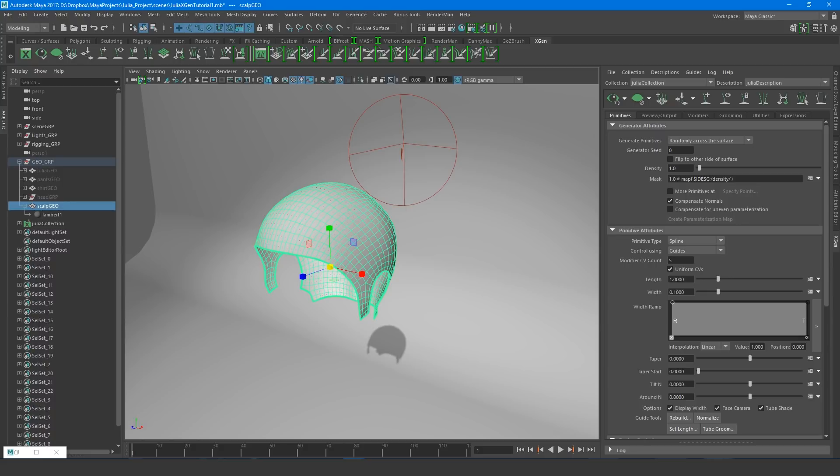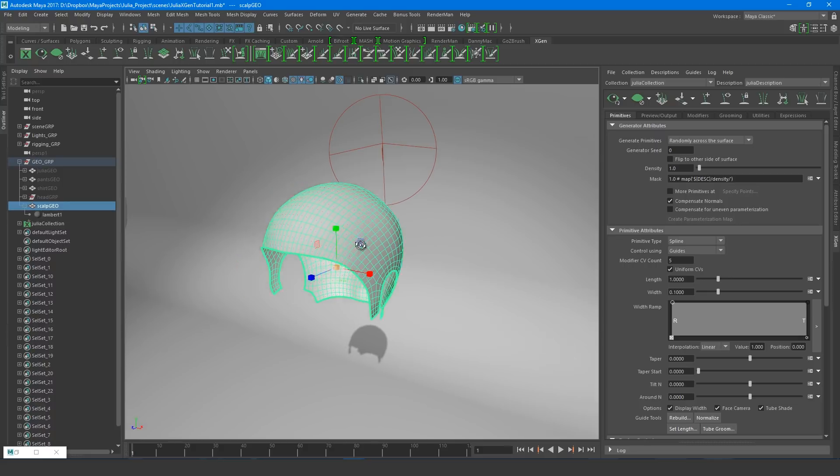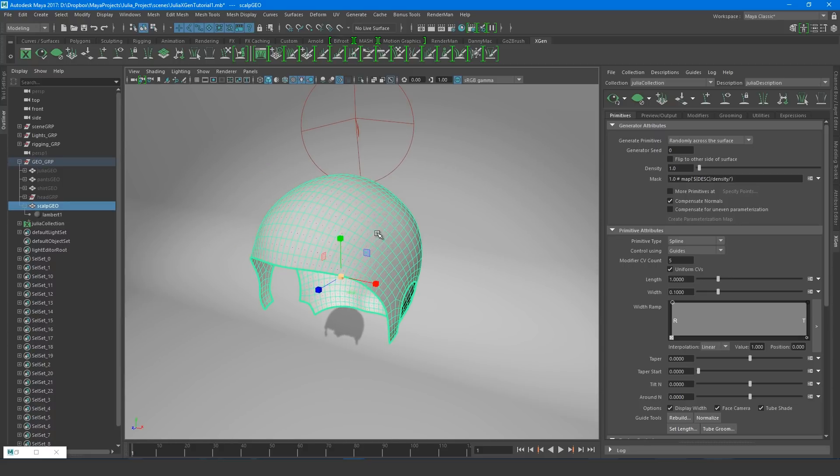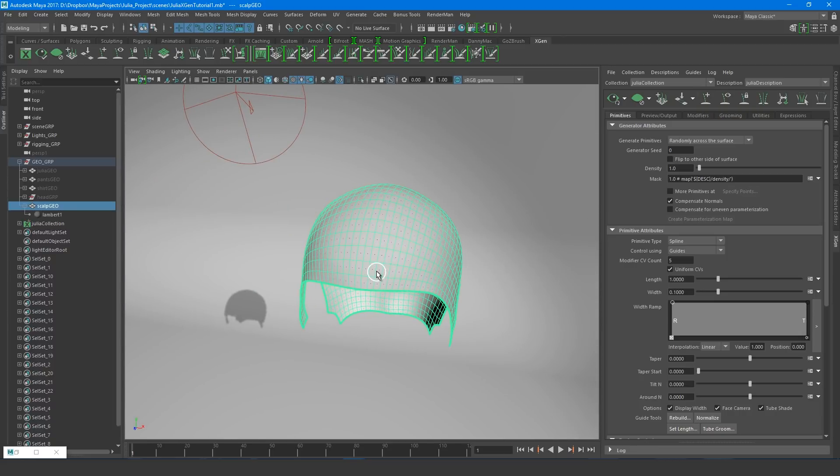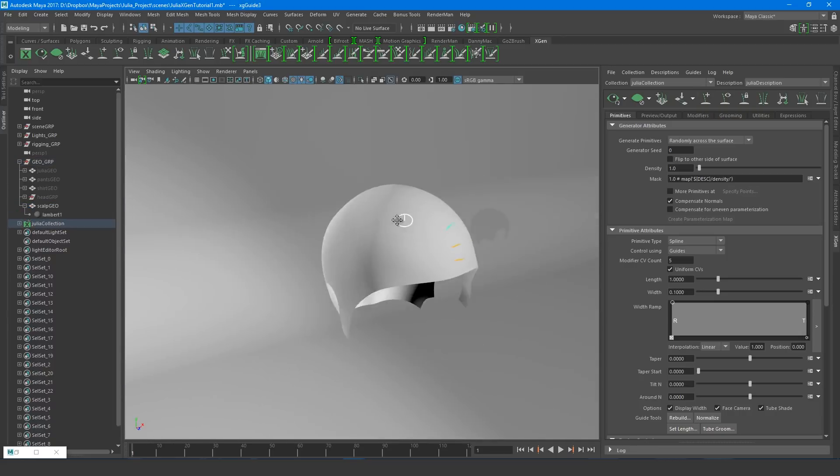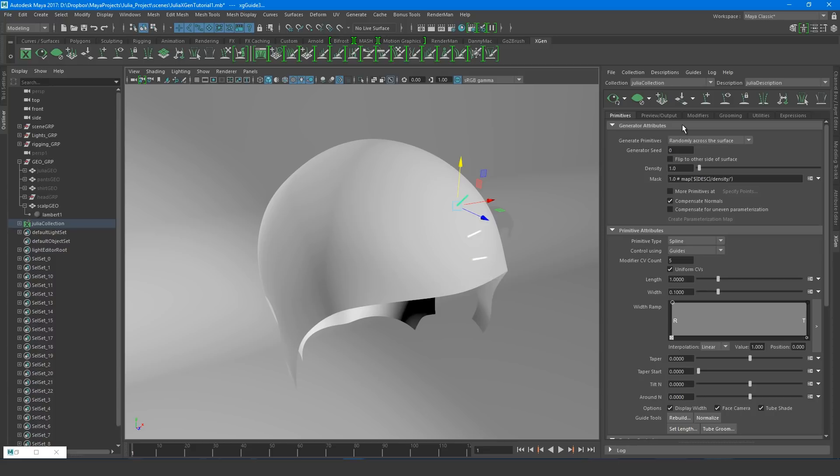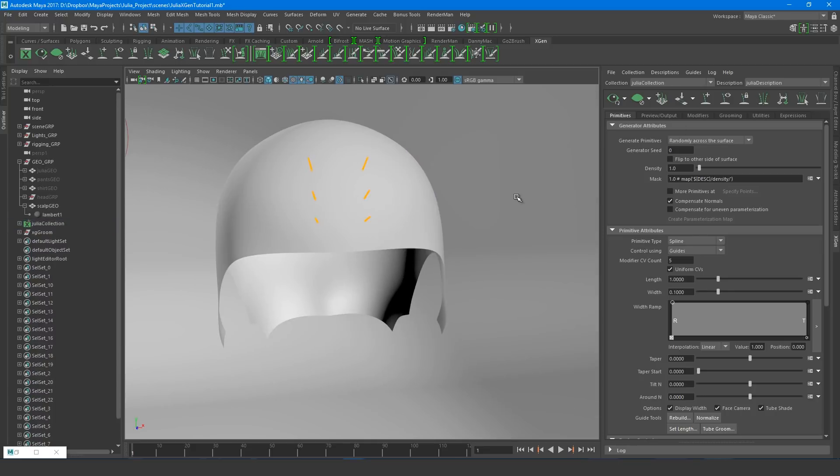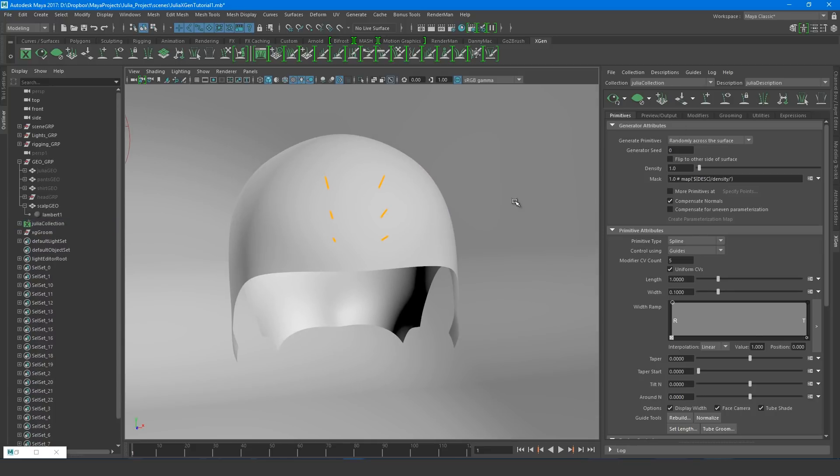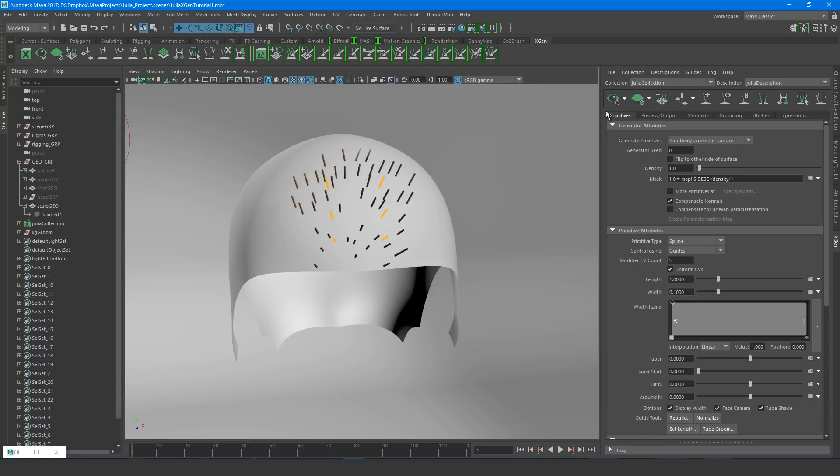Okay, let's get some hair growing. In the XGen window, we can click this Add or Move Guides button and place guides where we want them on the head. If we want to mirror these guides over, we just need to press the Mirror button over here. To preview the hair, we just need to select this eye icon, well at least I think it's an eye anyway. To turn the preview off, just click the closed eye.